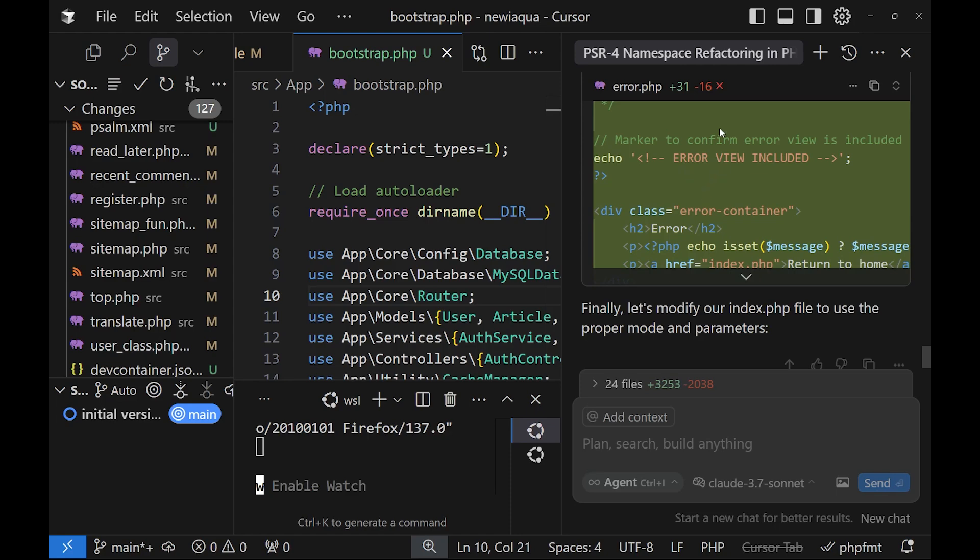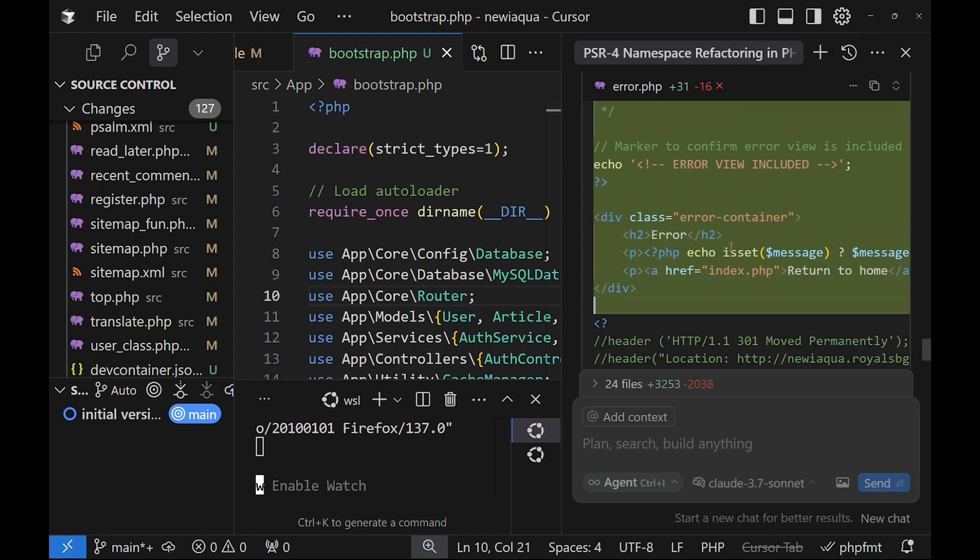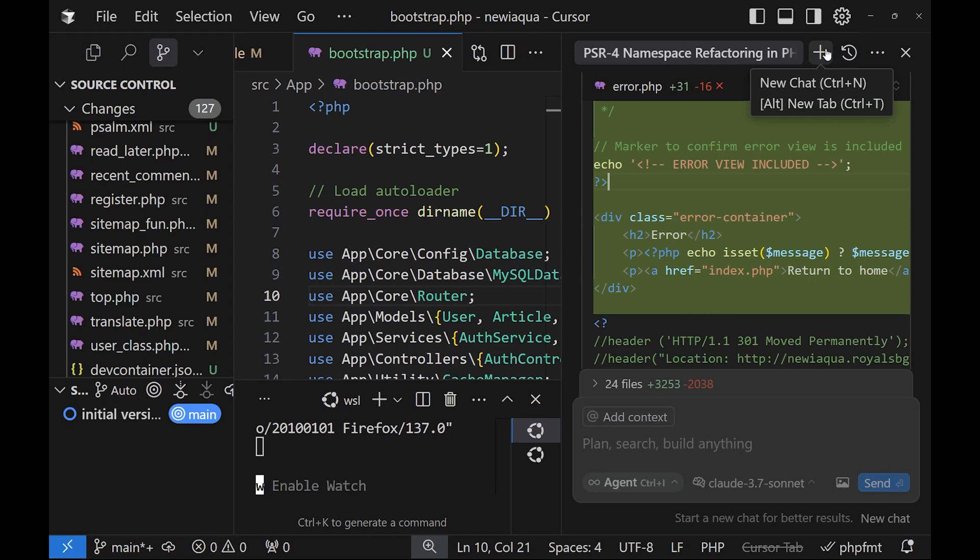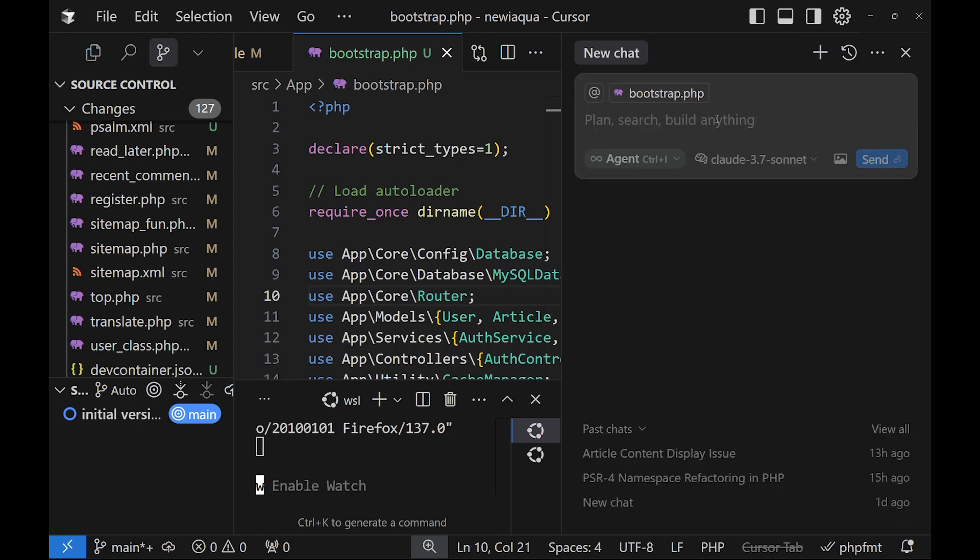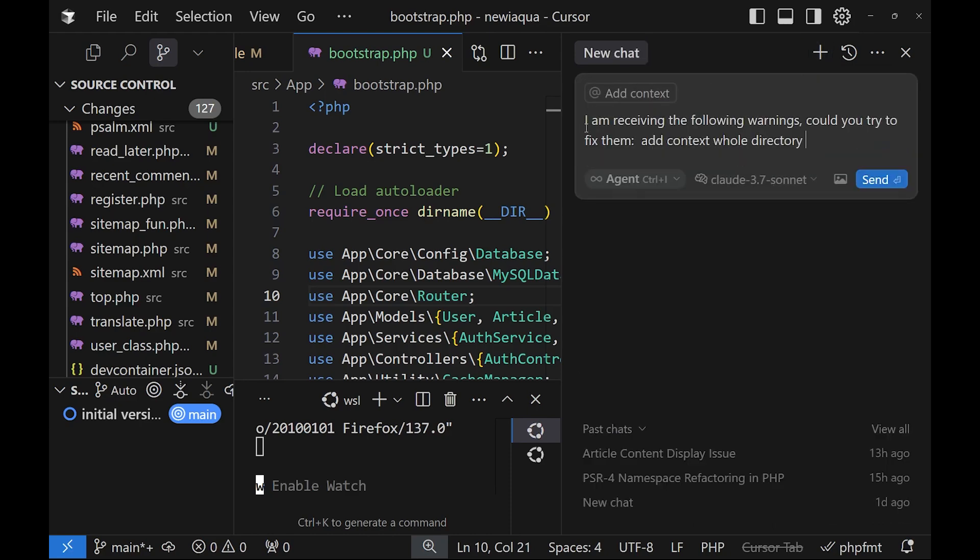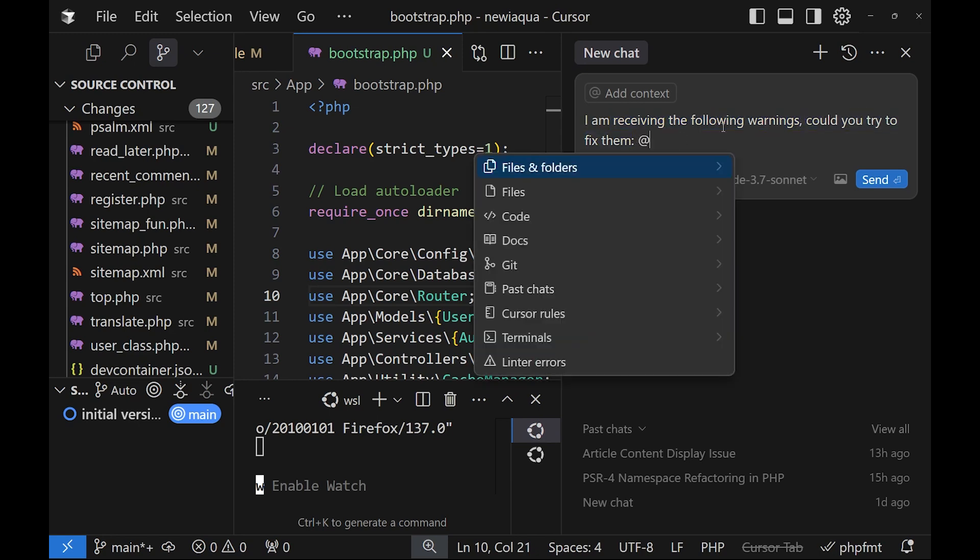And from then we can continue updating the code with another prompt. Now if in the process we receive errors, we can use directly the agent mode of Cursor to be able to fix them. So for example, we can have the following prompt: I'm receiving the following warnings, could you try to fix them. And we paste our warnings and we add the whole project directory as a context.